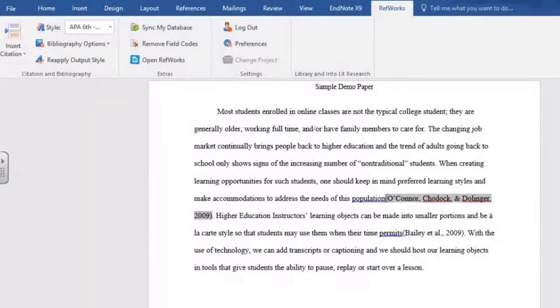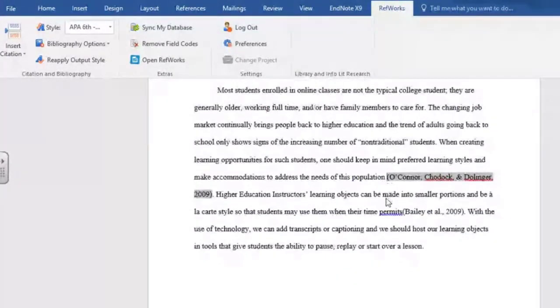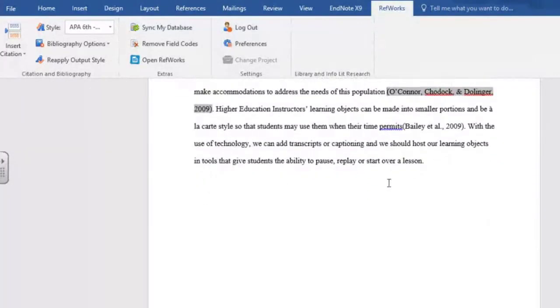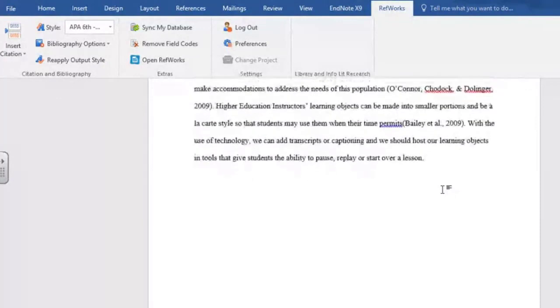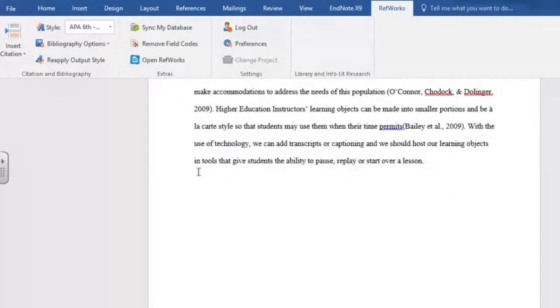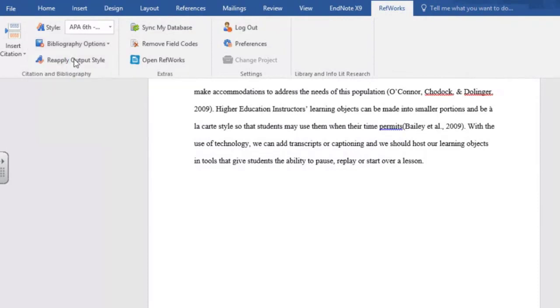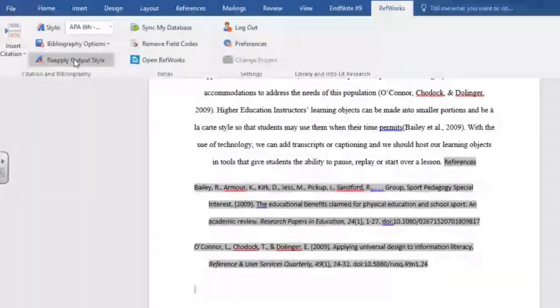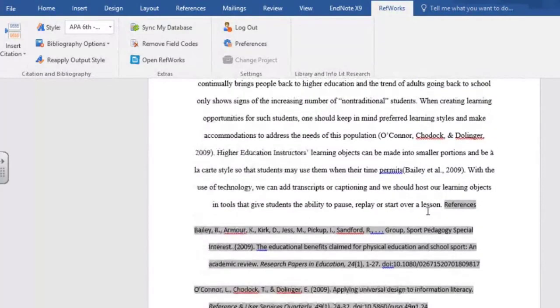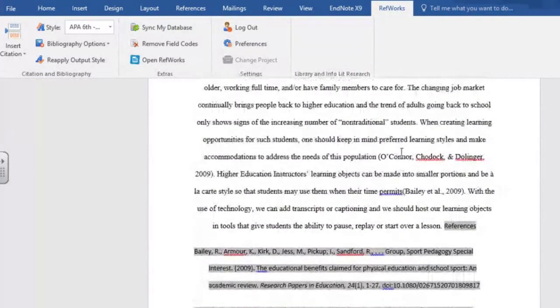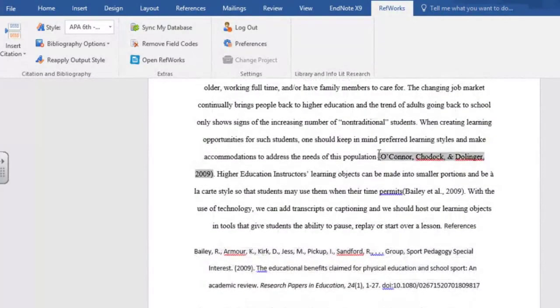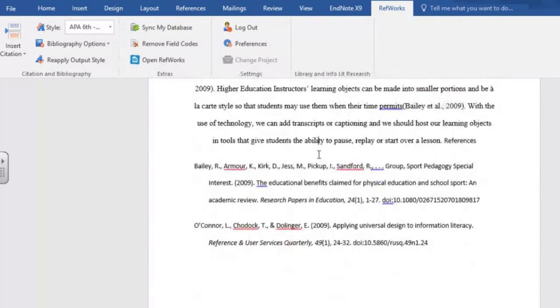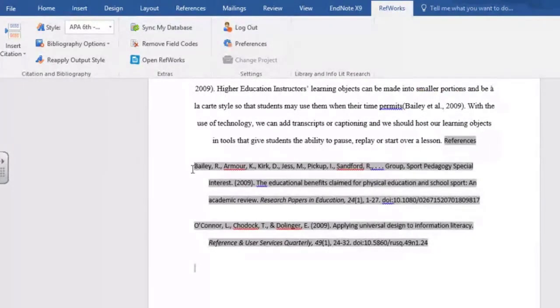So there is my citation. I'm going to put a space bar because that's how that's supposed to be. But notice that it didn't start our bibliography. Now to do that, you have to click on Bibliography Options, Insert Bibliography. So now based on the references that I have in my paper. I have two references here. It created a bibliography with two citations.